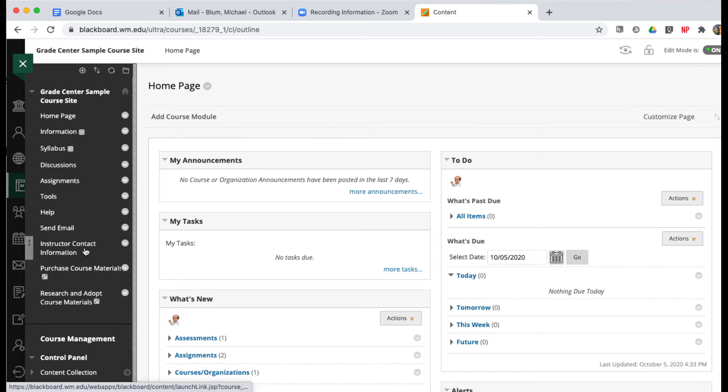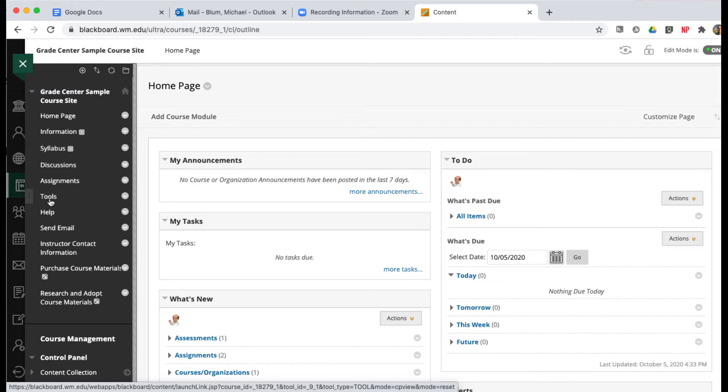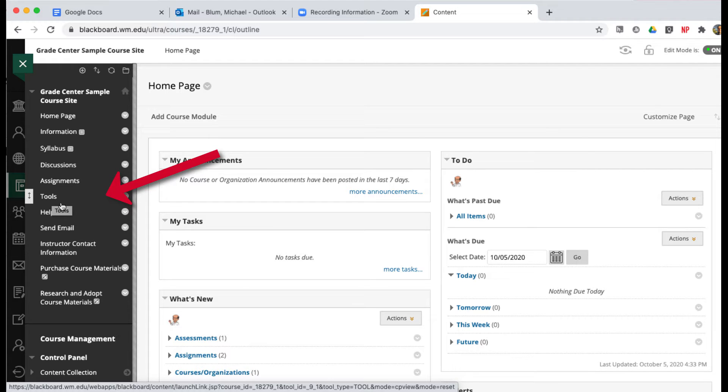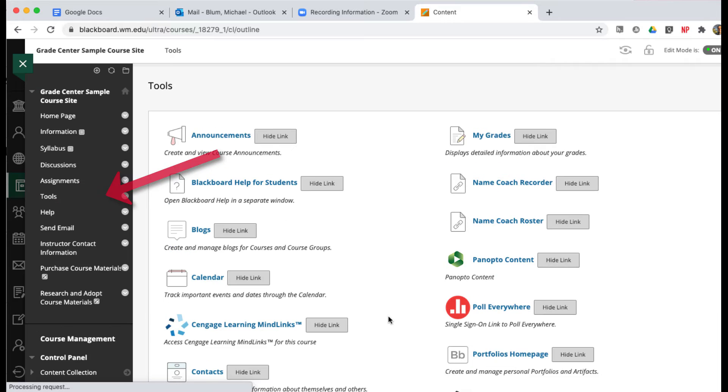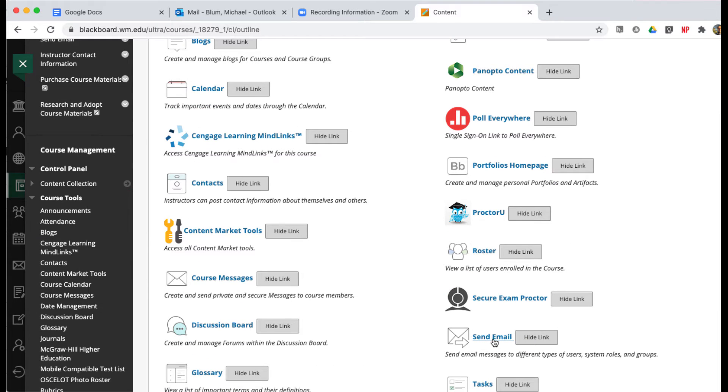So first, I'm in a Blackboard course site here, and the usual way people get to their email tool is to go to Tools, and then click on Send Email.